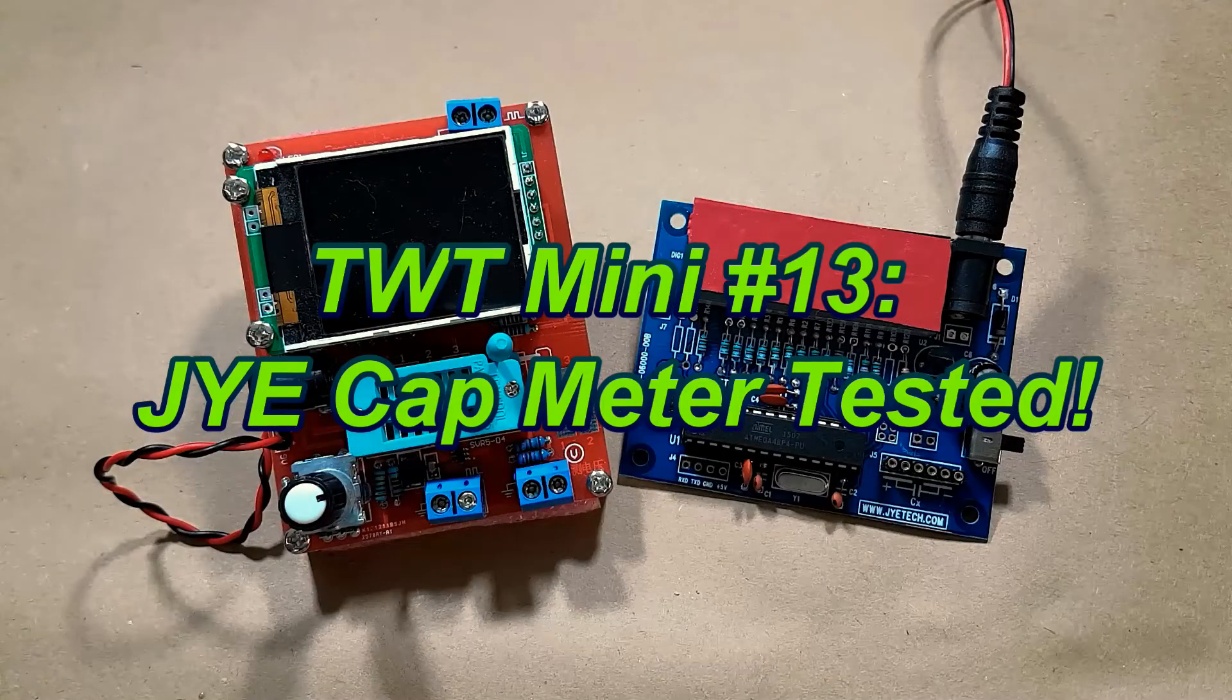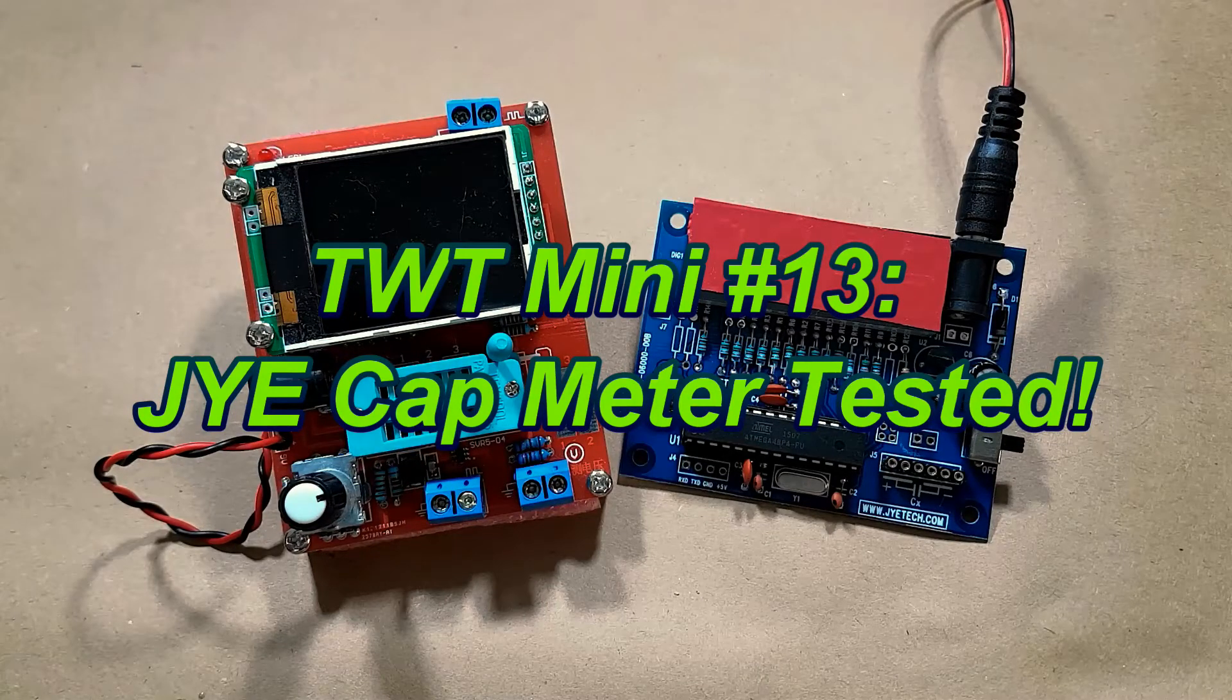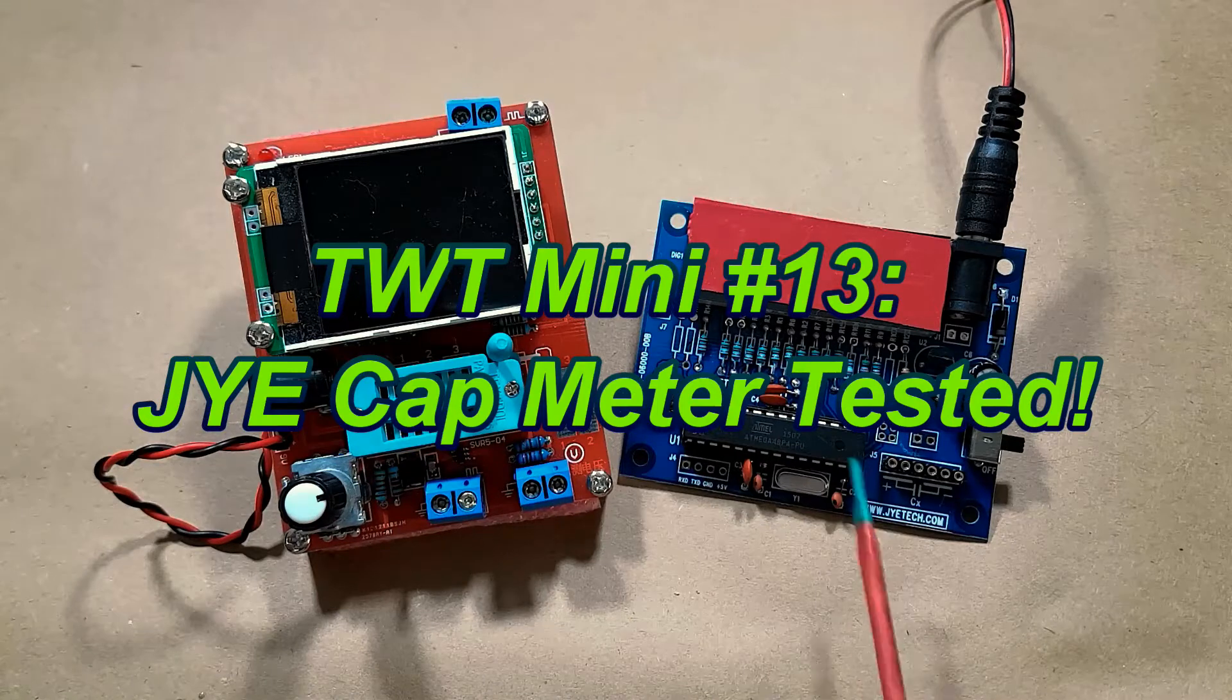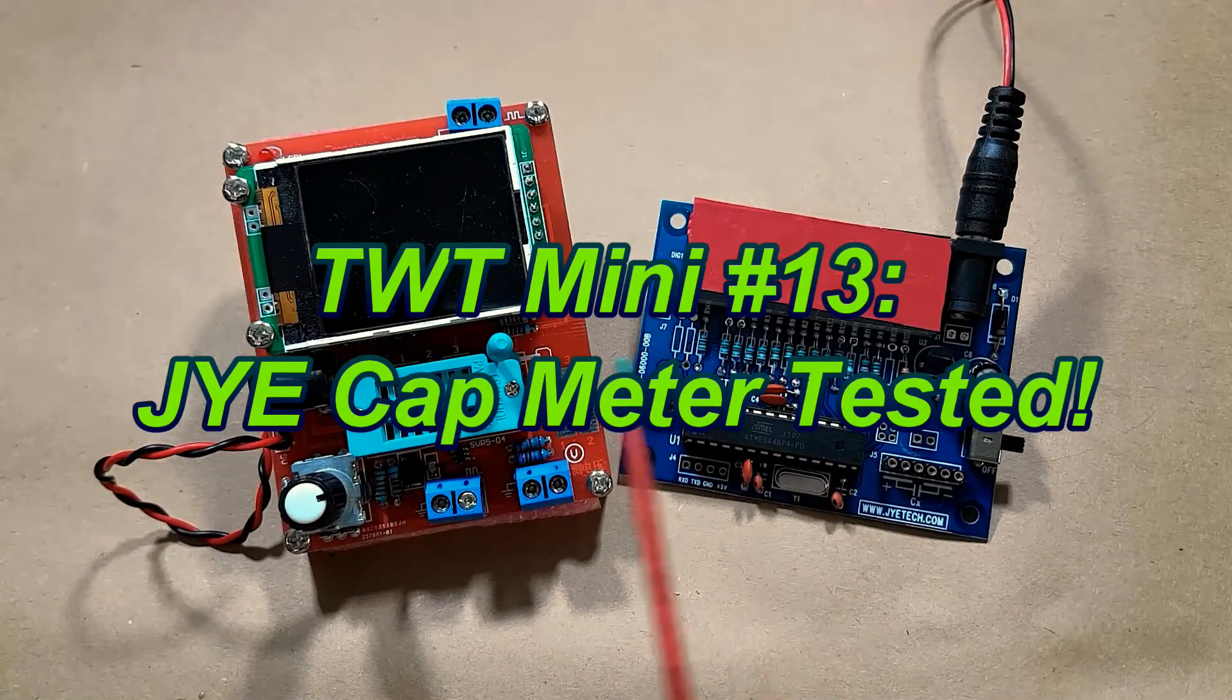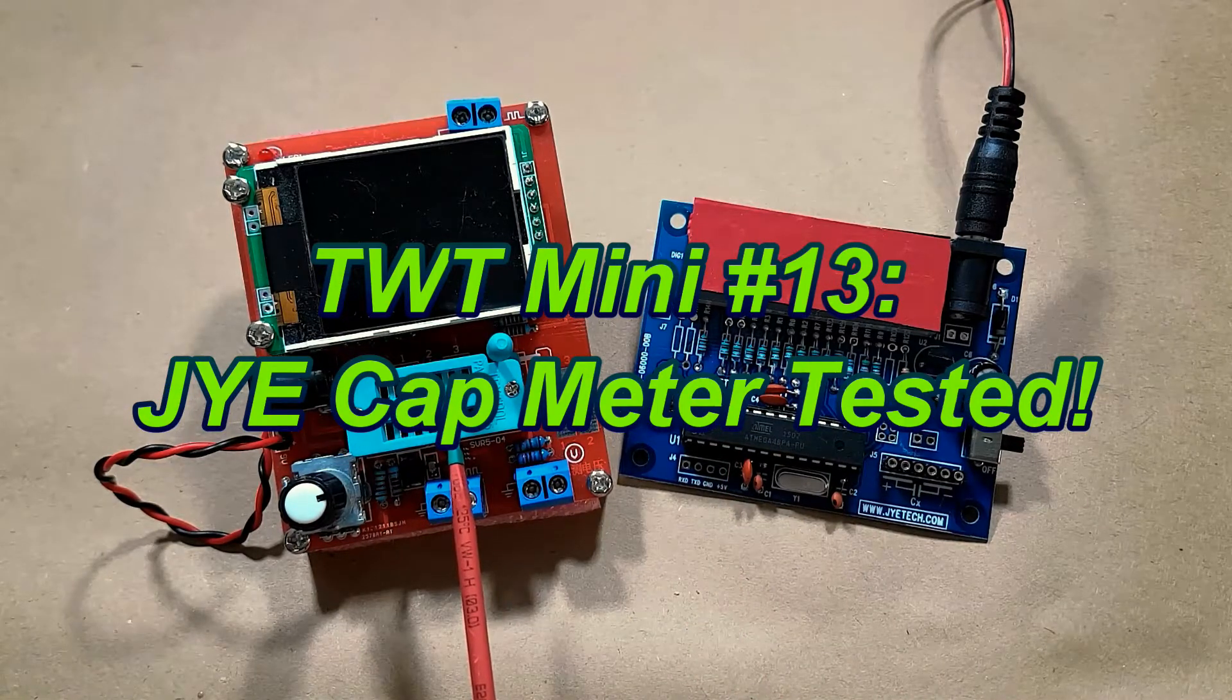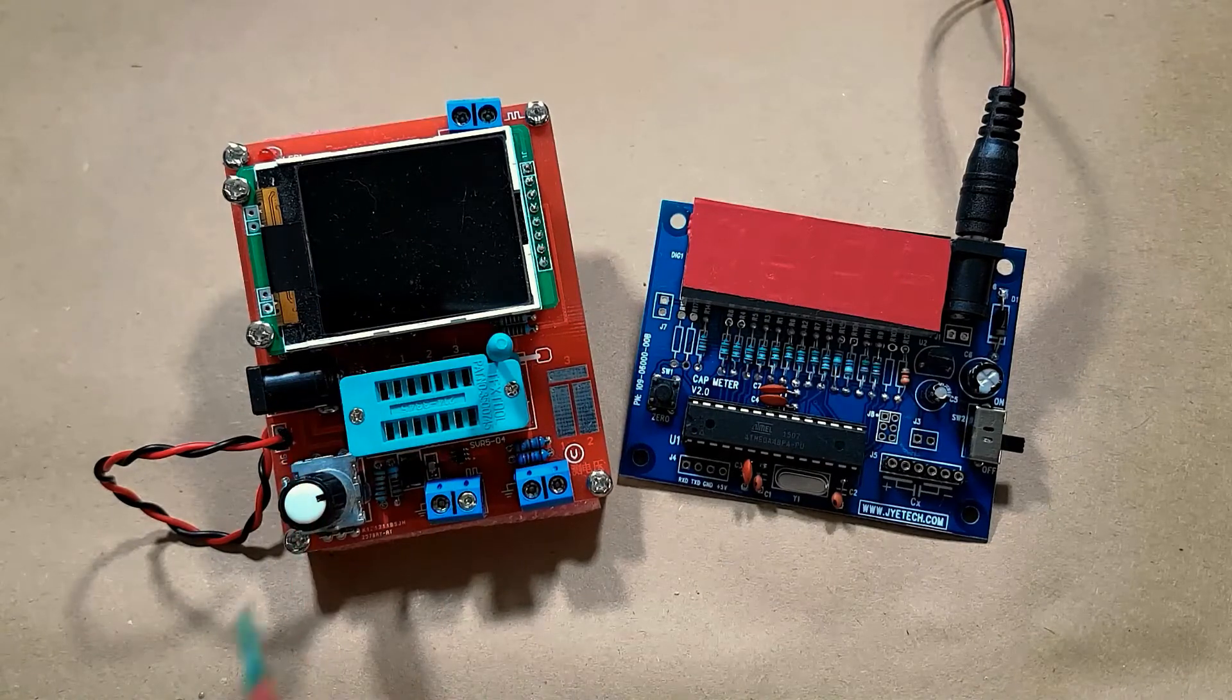Hello everyone! On today's episode of Tinkering with Tarius we're going to compare the JYETEC cap meter to the MS328P component tester.